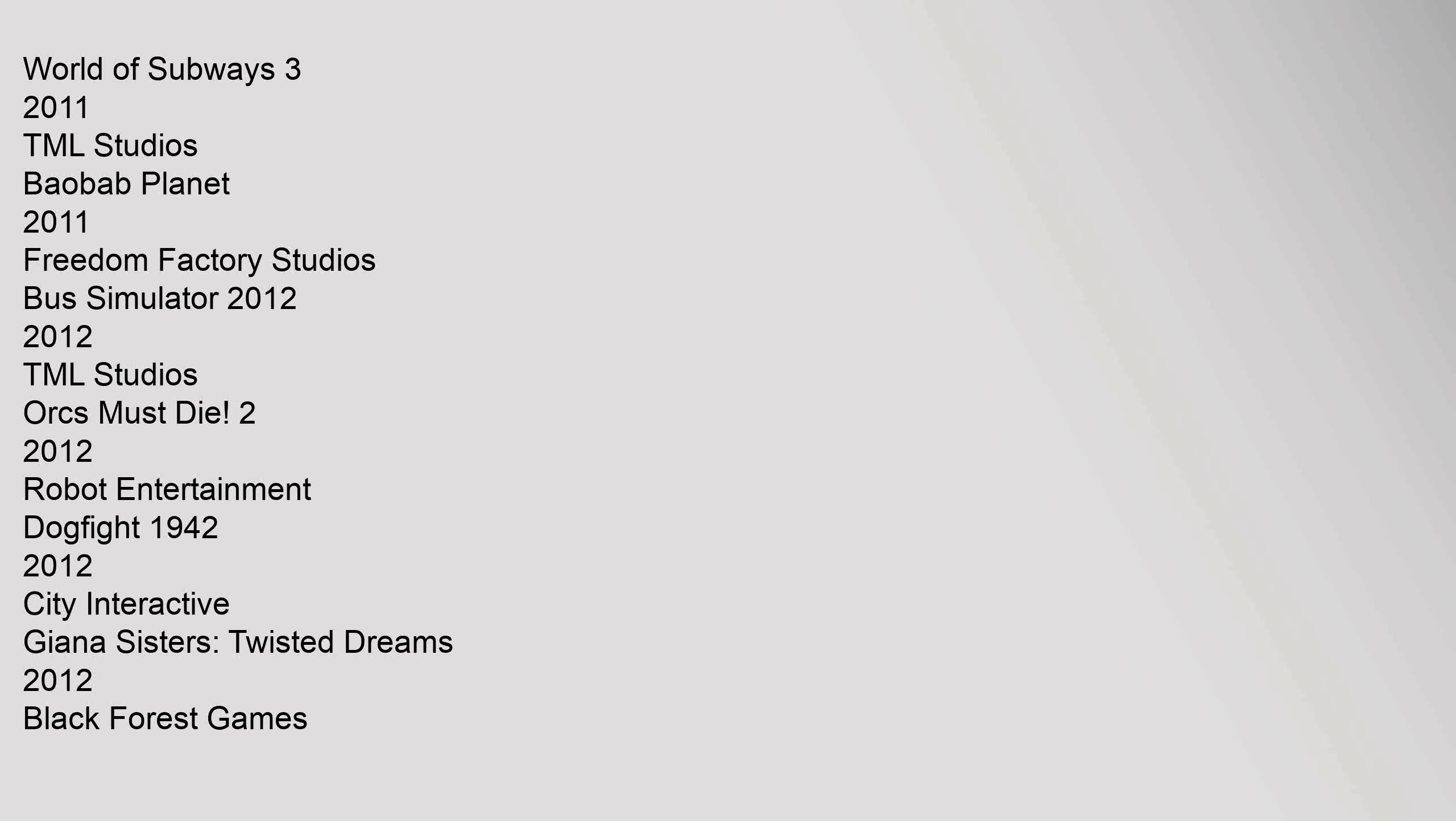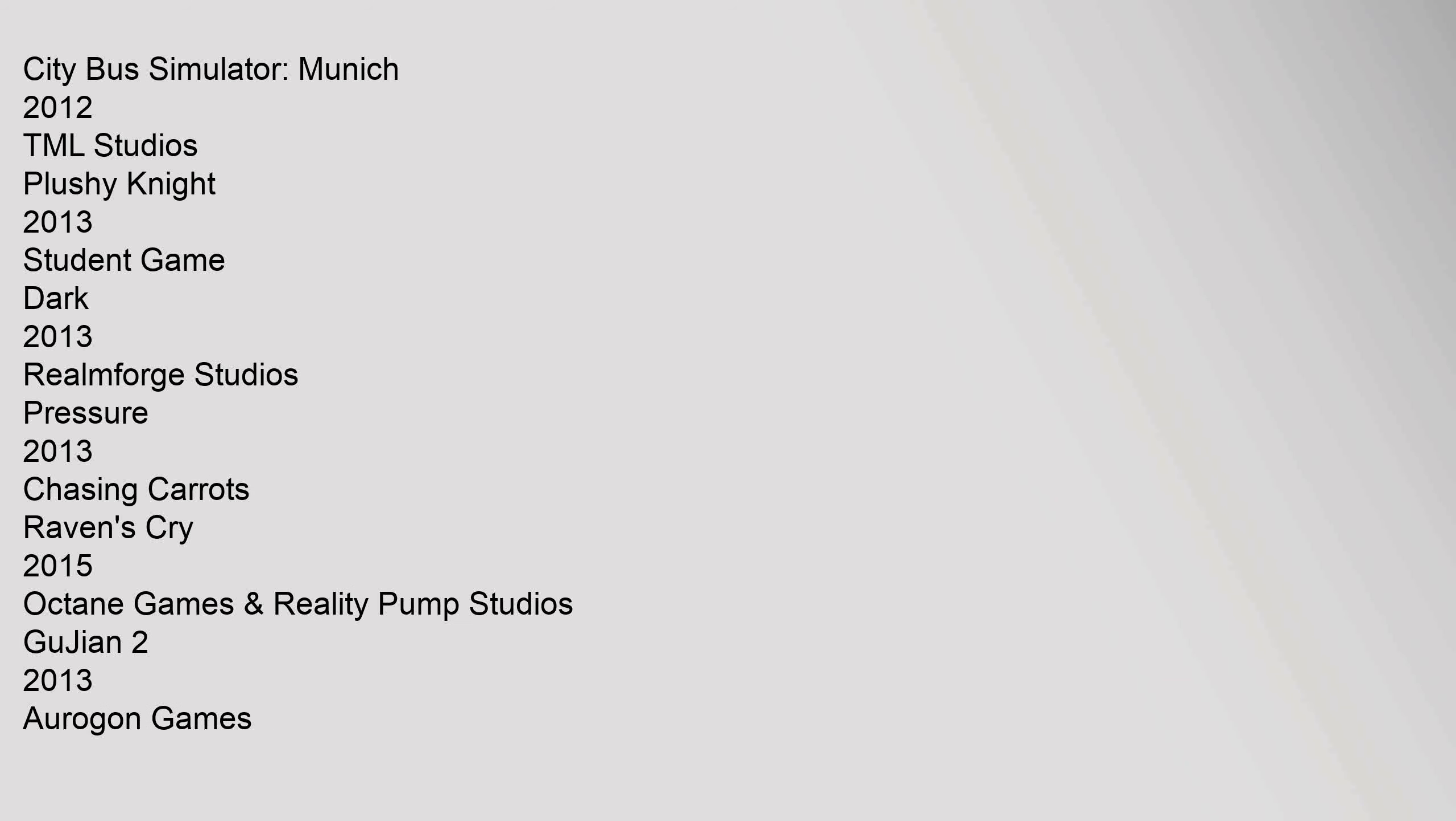Bus. World of Subways 3, 2011, TML Studios. Baobab Planet 2011, Freedom Factory Studios. Bus Simulator 2012, TML Studios. Orcs Must Die! 2, 2012, Robot Entertainment. Dogfight 1942, 2012, City Interactive. Gianna Sisters: Twisted Dreams 2012, Black Forest Games. City Bus Simulator, Munich 2012, TML Studios. Plushie Night 2013, Student Game. Dark 2013, Realmforge Studios. Pressure 2013, Chasing Carrots. Ravens Cry 2015,